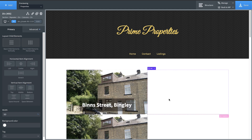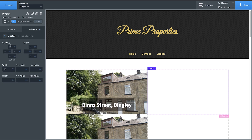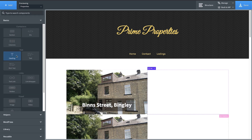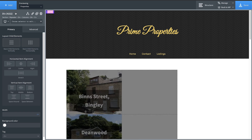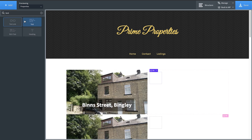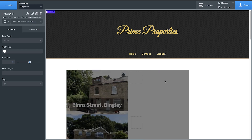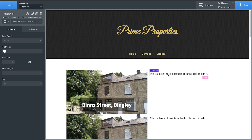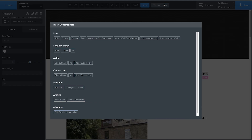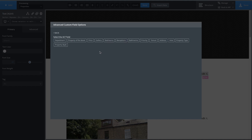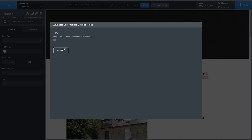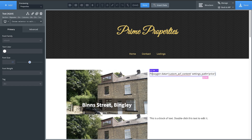Now let's jump over to the right side of this column and start outputting some of the other dynamic data on these property posts. We'll adjust the sizing with a little bit of padding — about 15 pixels — then add a div and a text element inside it. Double-click the text, insert data, Advanced Custom Fields, and we'll go with price right up front, insert, and then prepend that with 'Price'.